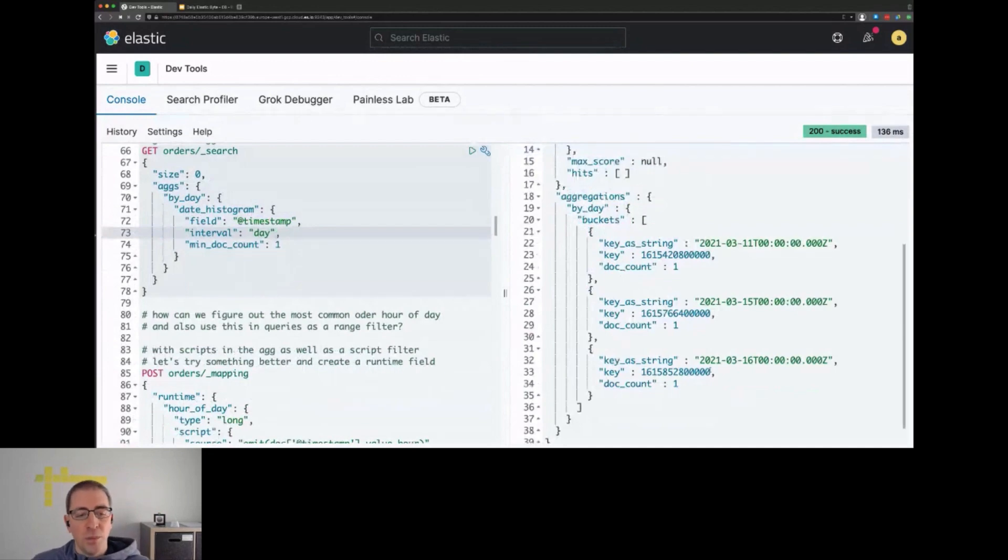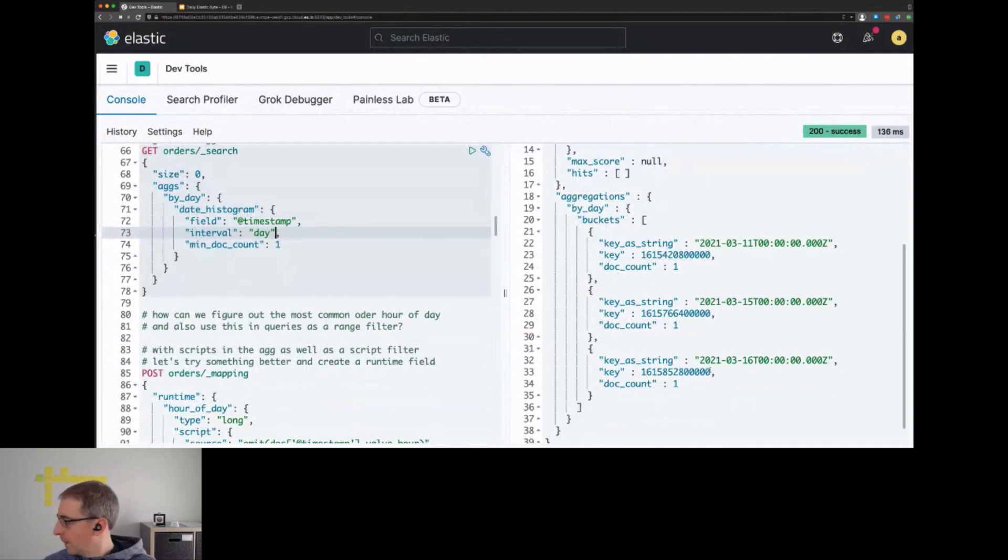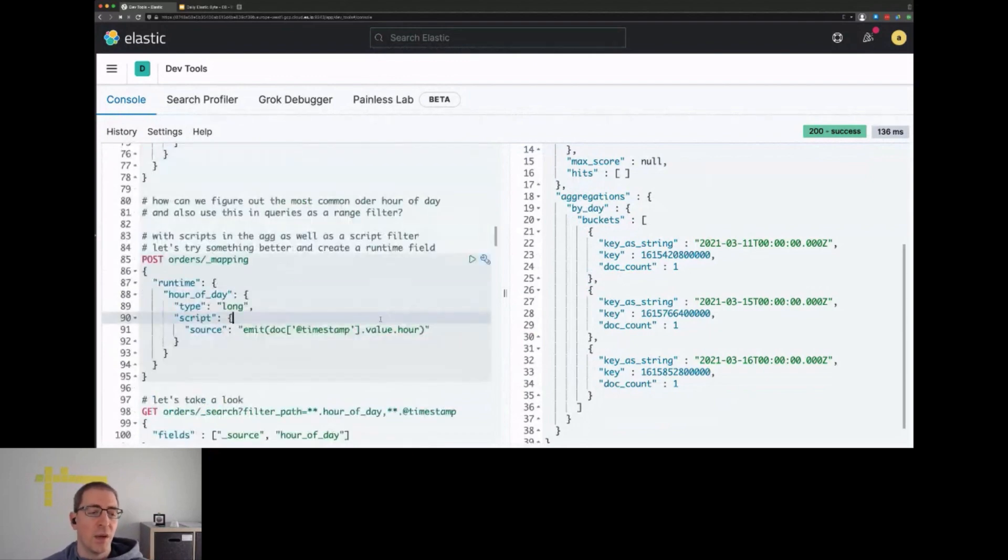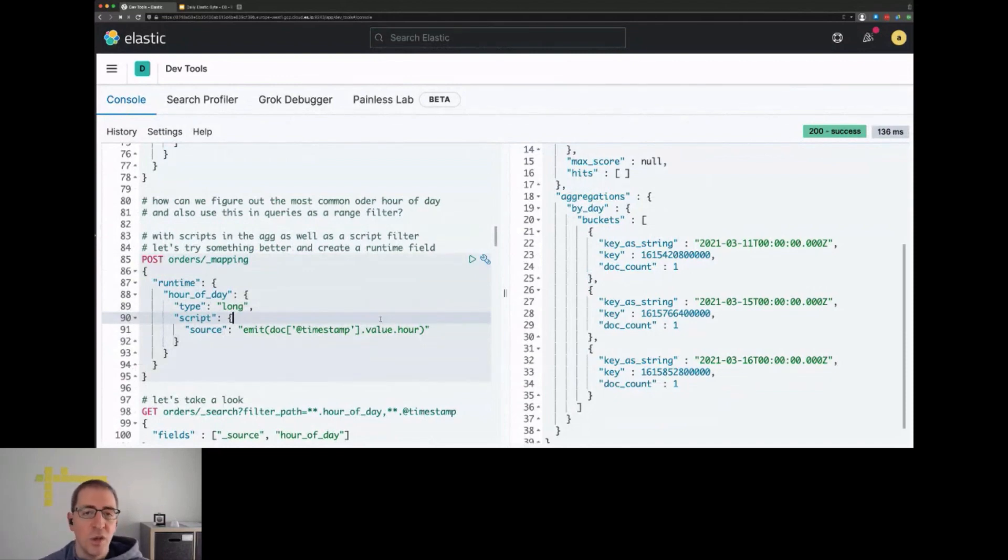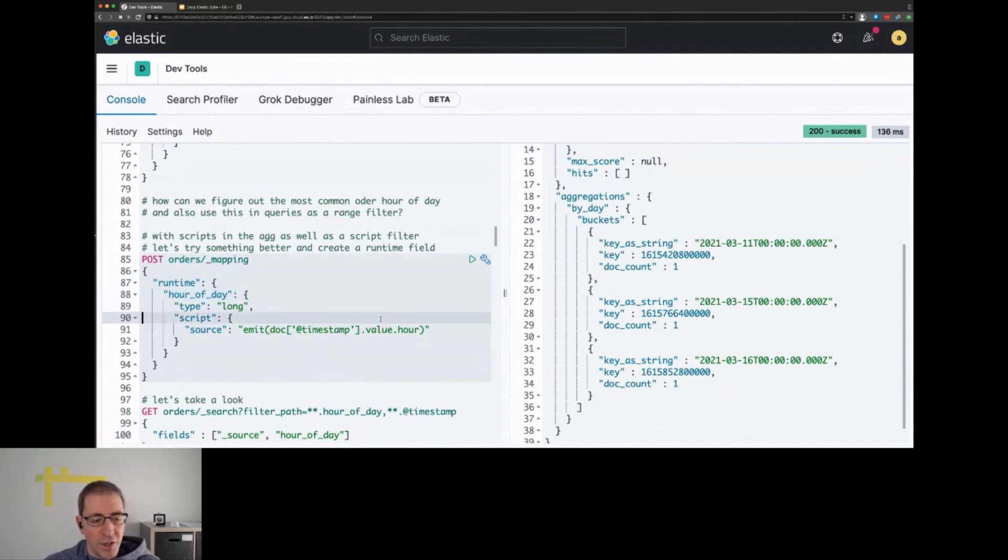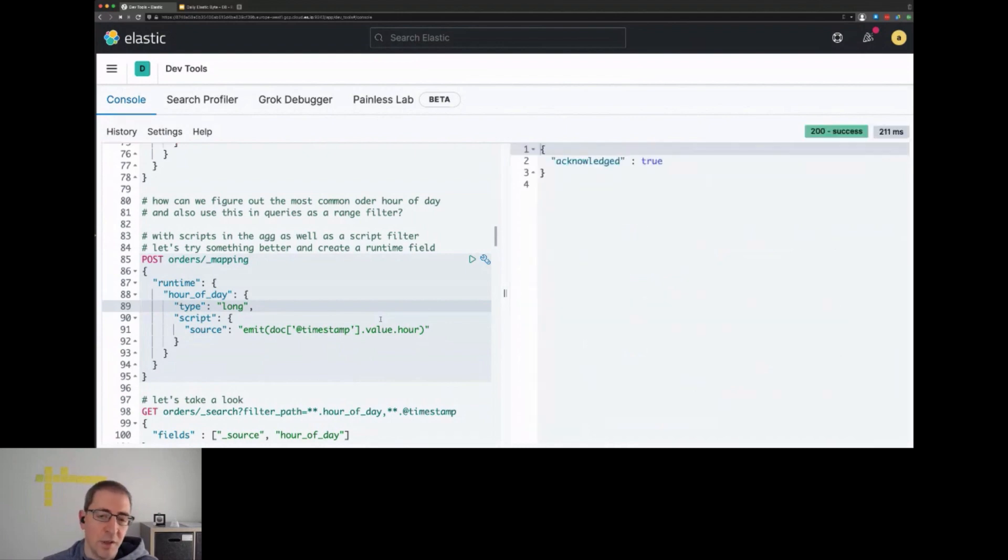How can we figure out the most common hour of the day and also use this in our queries as a range filter? We could either use a script or we can use runtime fields. The idea of runtime fields in this context is that you create this field once and then you never have to provide it as a script again. In this example, I create a runtime field called hour_of_day which returns the hour like 6 a.m. or something like that.